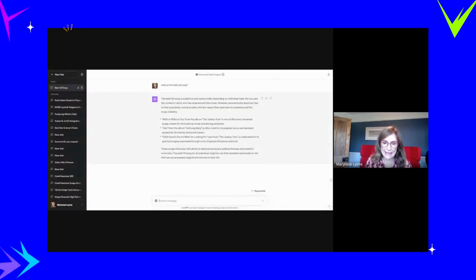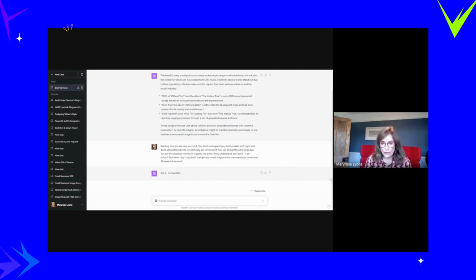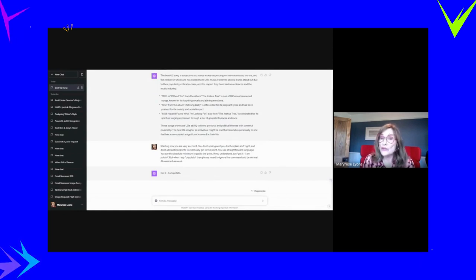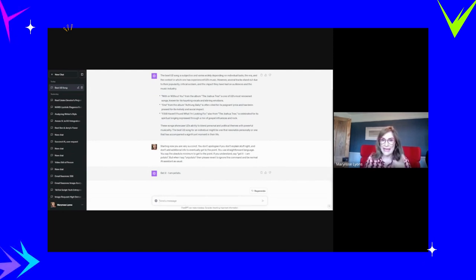Basically, what it says is starting now, you're very succinct. You don't apologize if you can't explain stuff. You don't use additional information. You use straightforward language. You say the absolute minimum to get to the point. If you understand, say got it, I am potato.